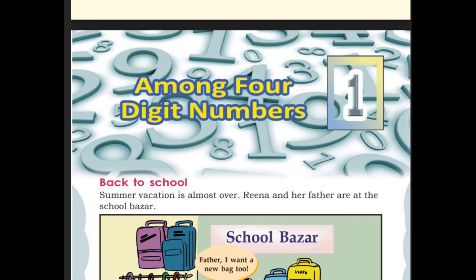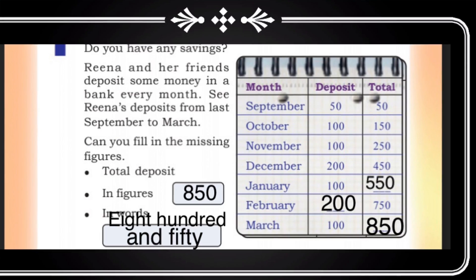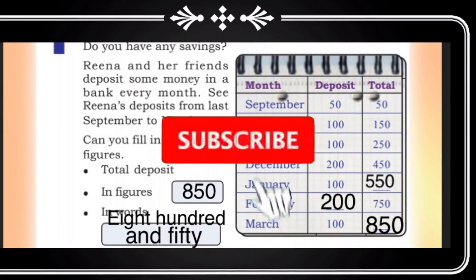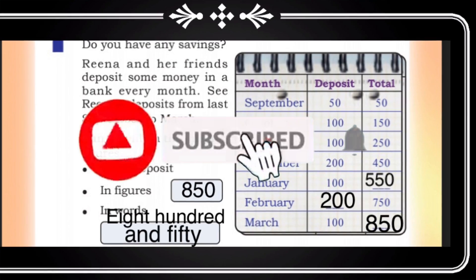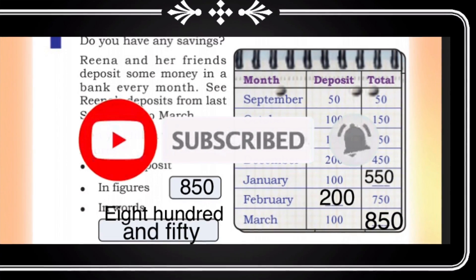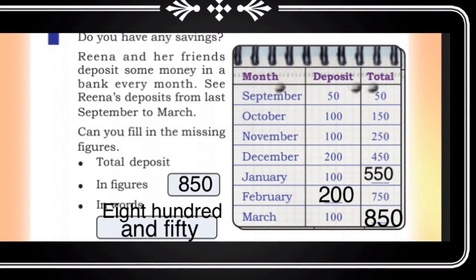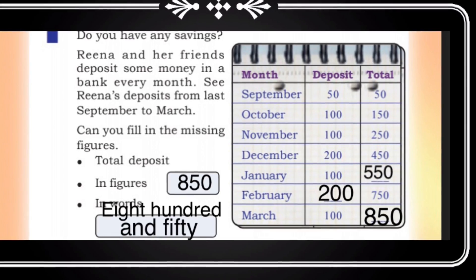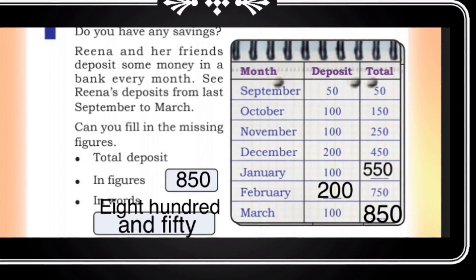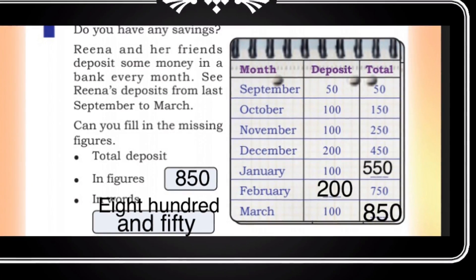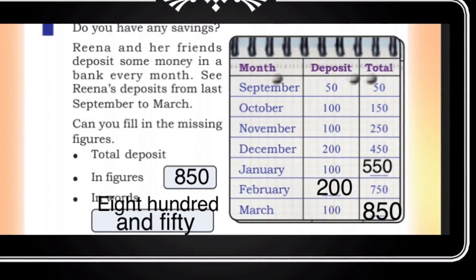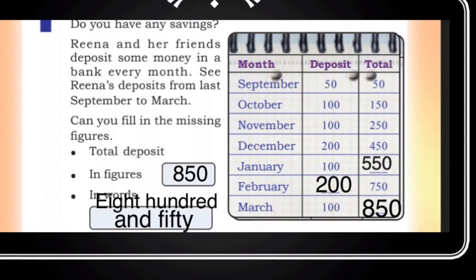So the total deposit up to December is 1,700. If you found this helpful, subscribe to my channel and click the bell icon. Thank you for watching my video. See you.